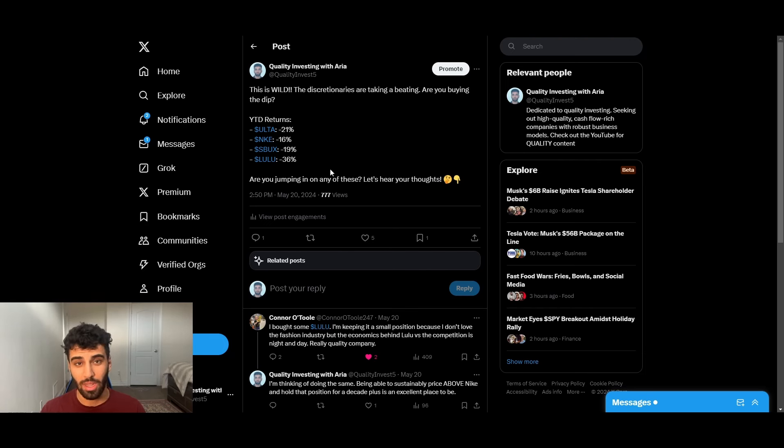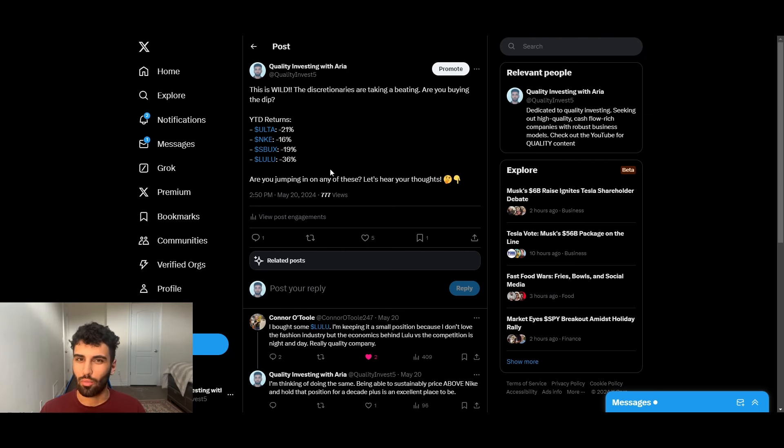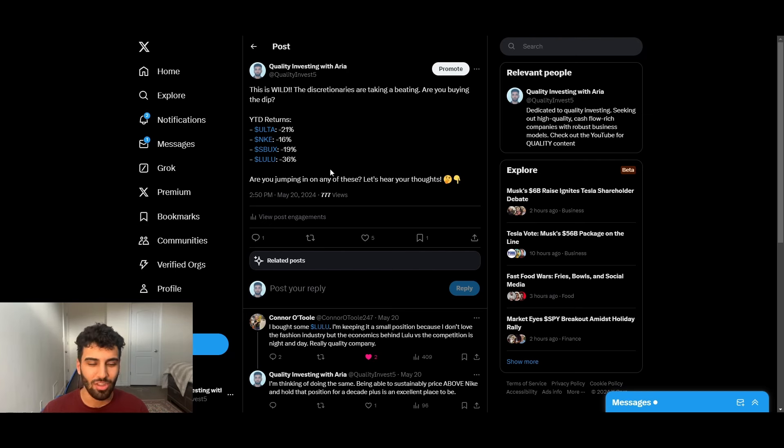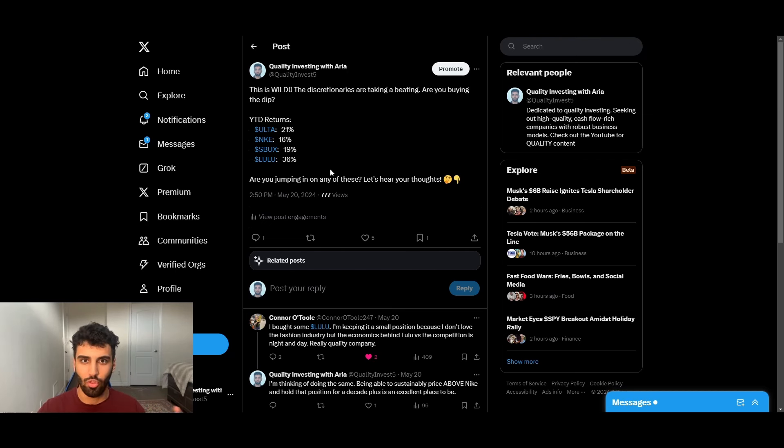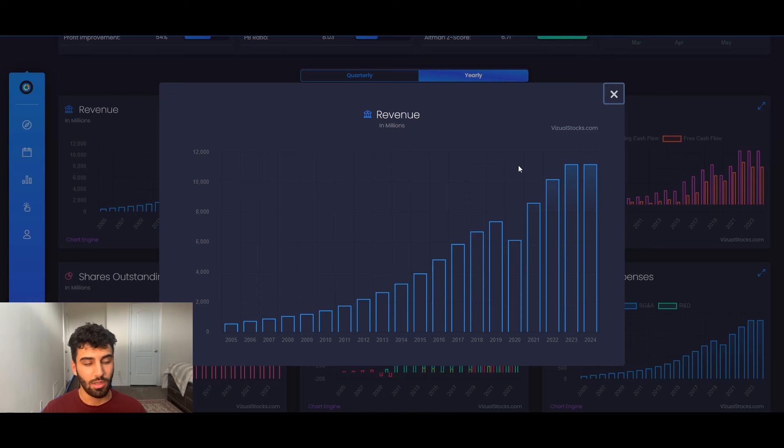Same way consumer goods like Procter & Gamble, where they sell toothpaste and Listerine mouthwash or toilet paper, it's not really a subscription, but at the end of the day, you need to buy these things. Same thing with makeup. I feel like it has those type of elements to it where people will just keep continuing to buy it over and over again.